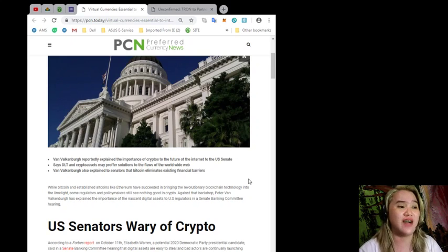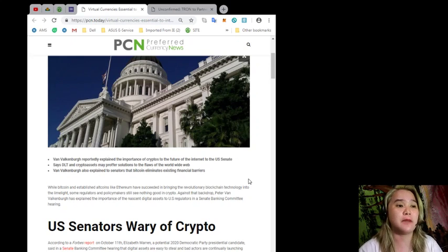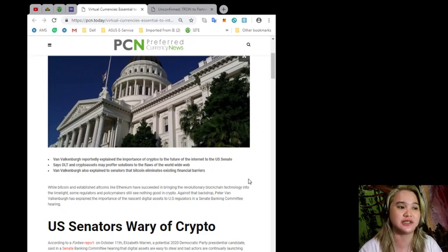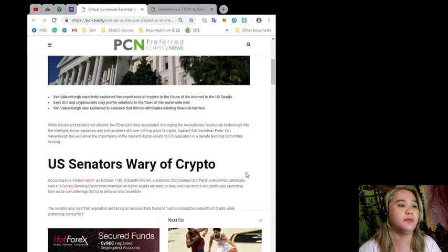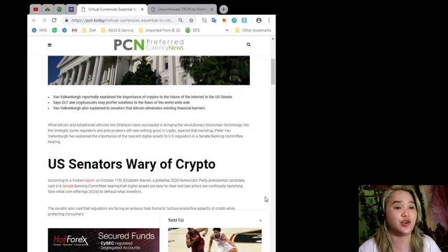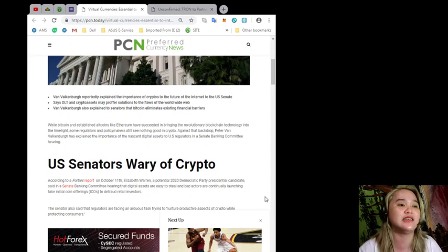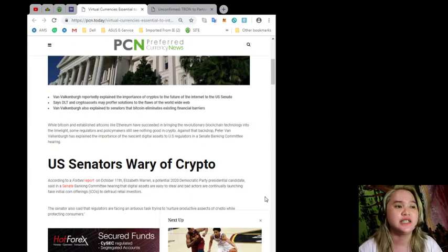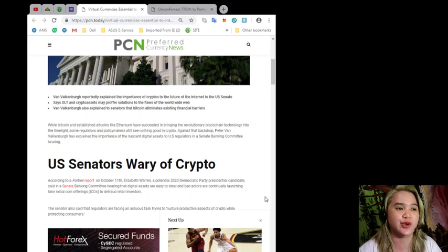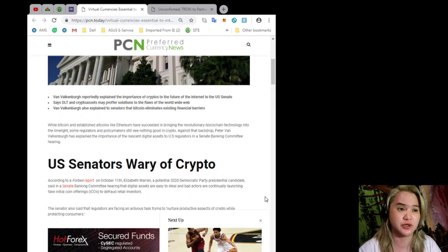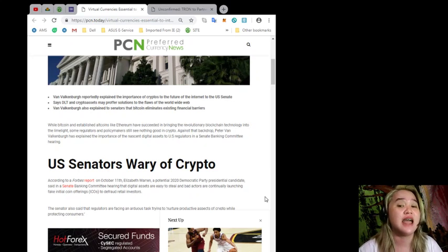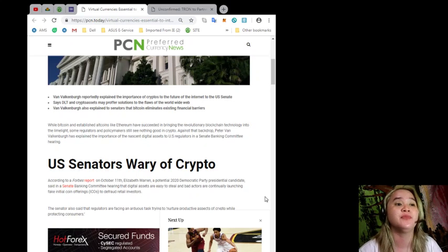DLT and crypto assets may proffer solutions to the flaws of the world wide web. Van Valkenburgh also explained to senators that Bitcoin eliminates existing financial barriers. While Bitcoin established, altcoins like Ethereum have succeeded in bringing the revolutionary blockchain technology into the limelight, some regulators and policymakers still see nothing good in crypto.